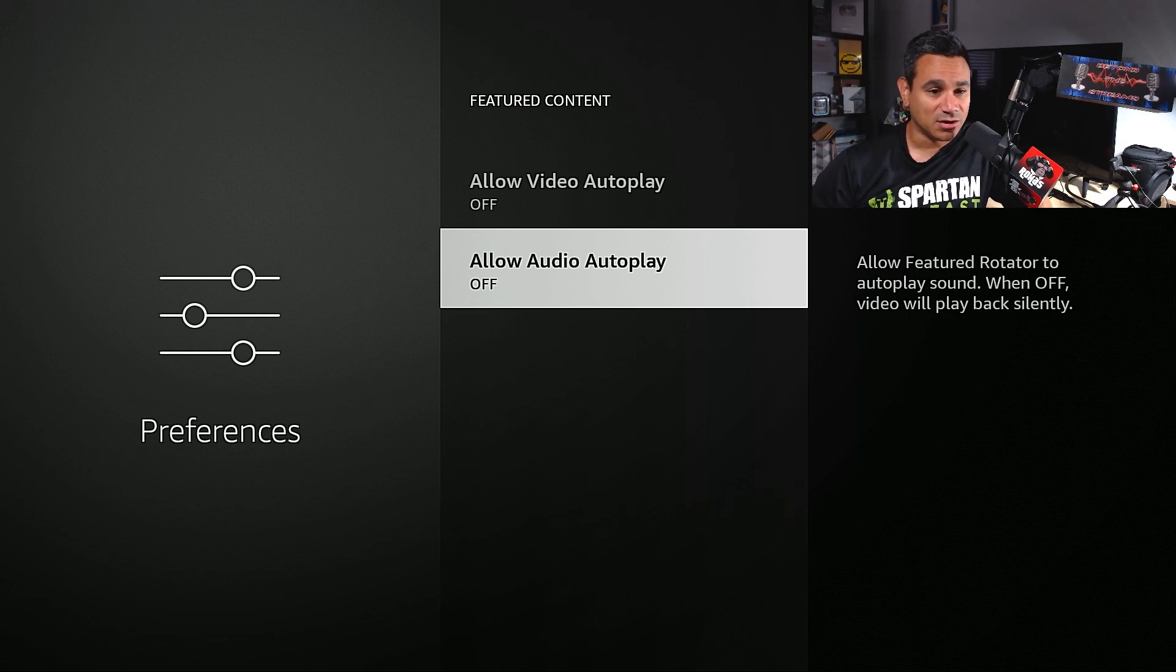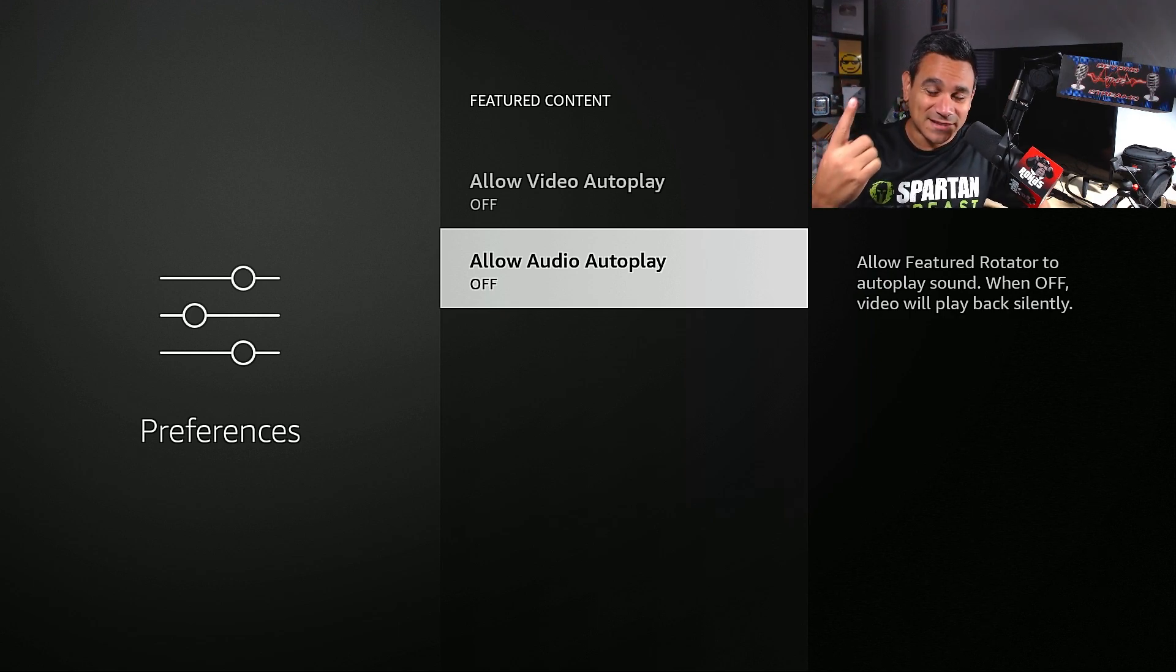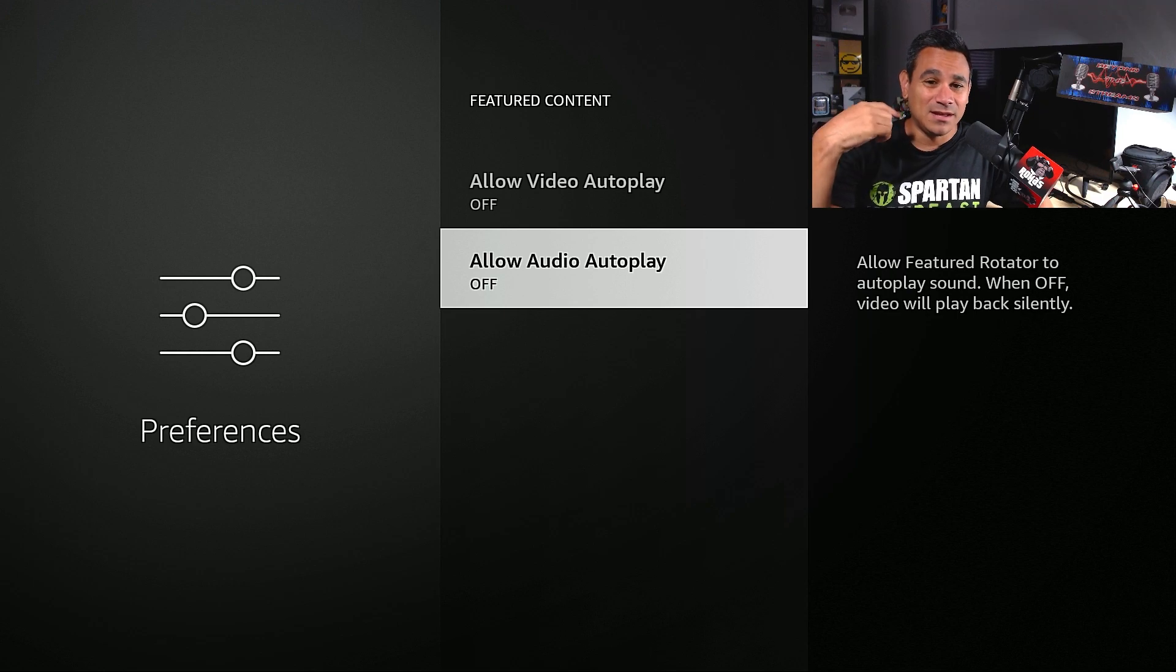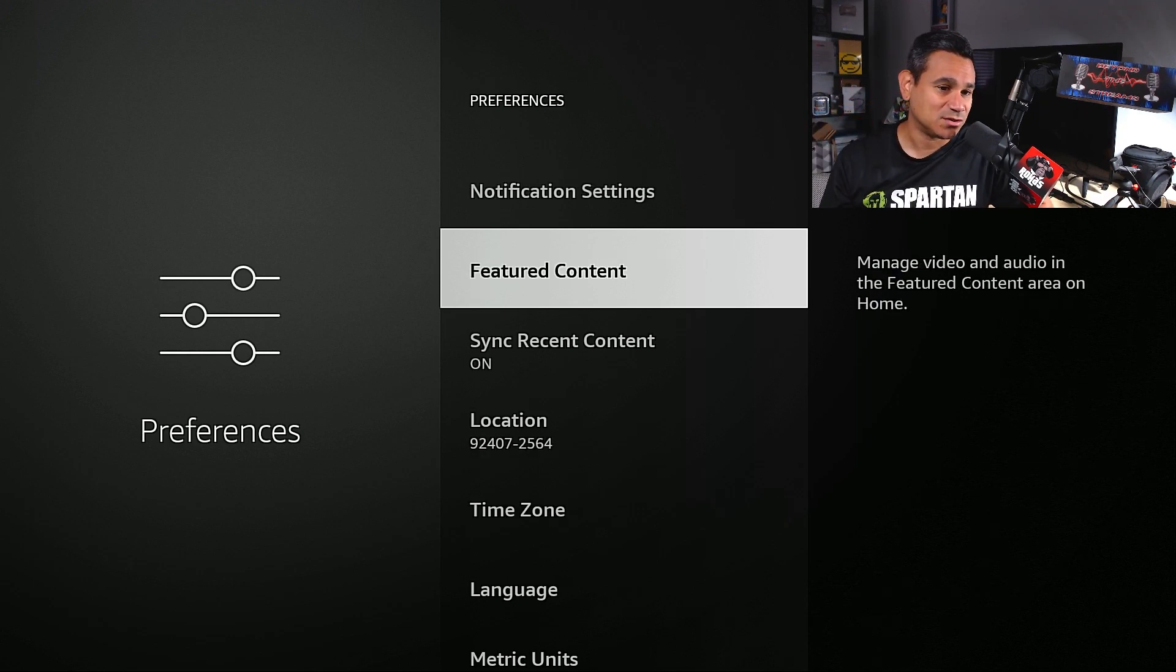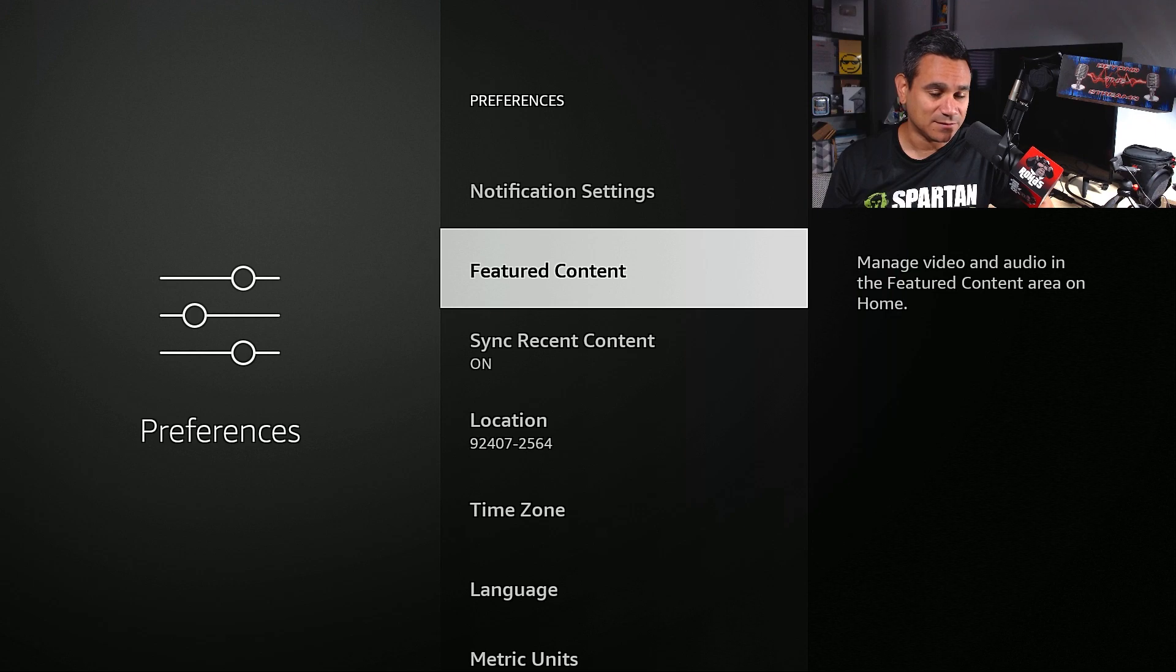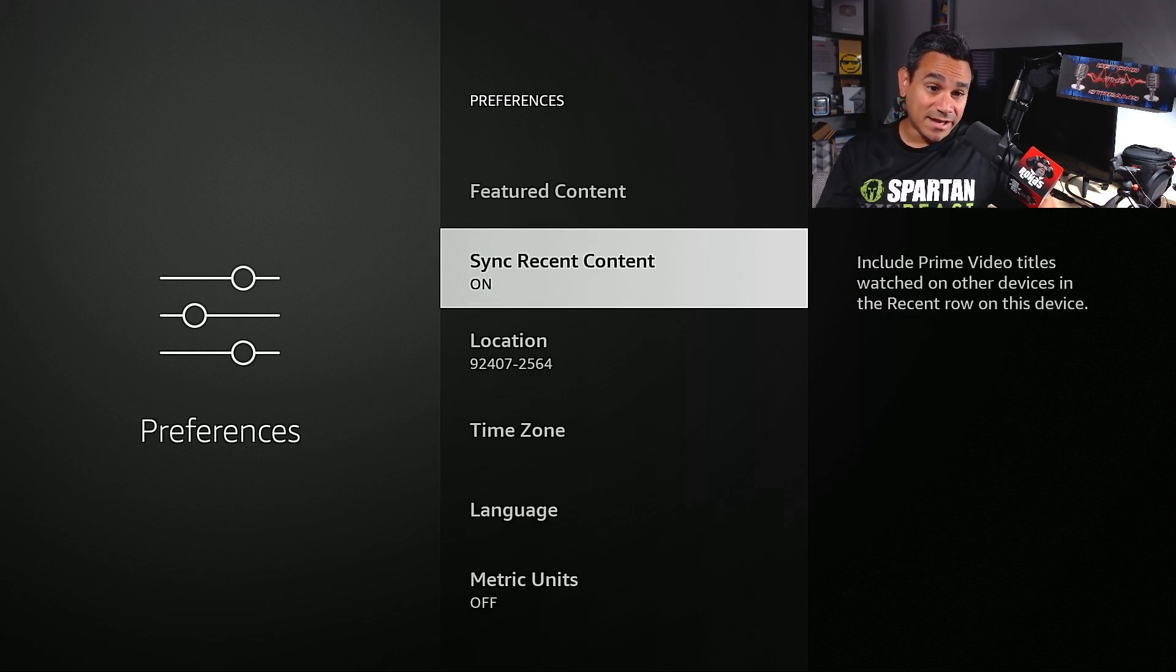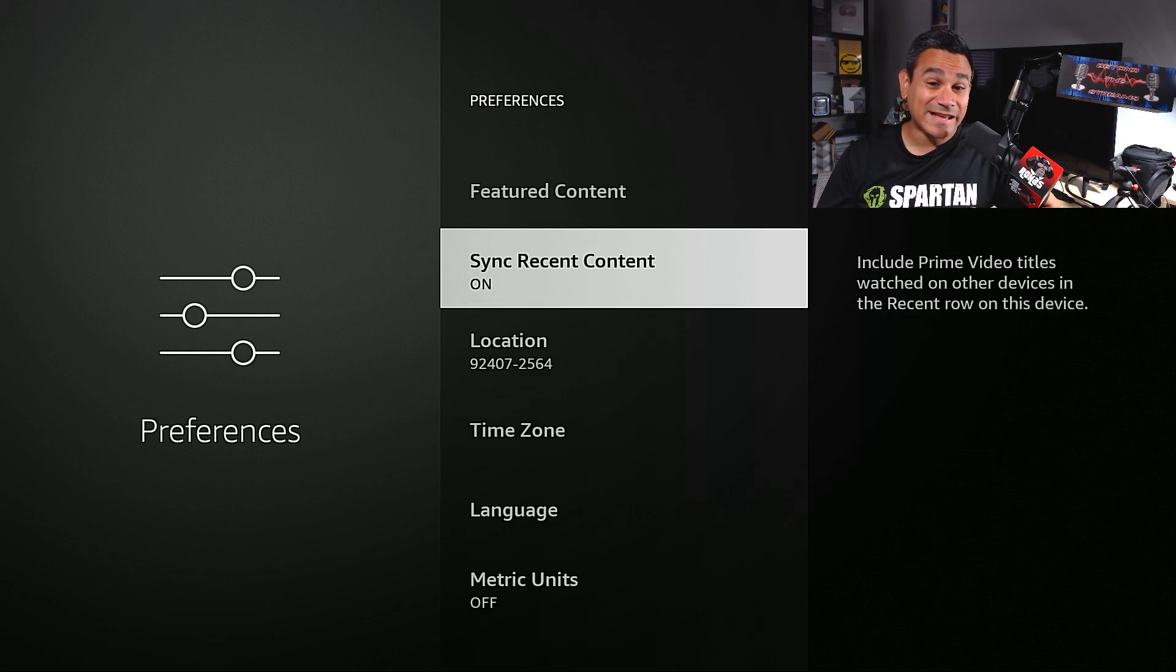That's all the stuff that automatically plays and everything. Sometimes it blasts and it's super loud. You want to turn all that stuff off because for one, that takes RAM, that takes a little bit of memory as it's caching some of the data stuff in there. You just want to turn all that stuff off.